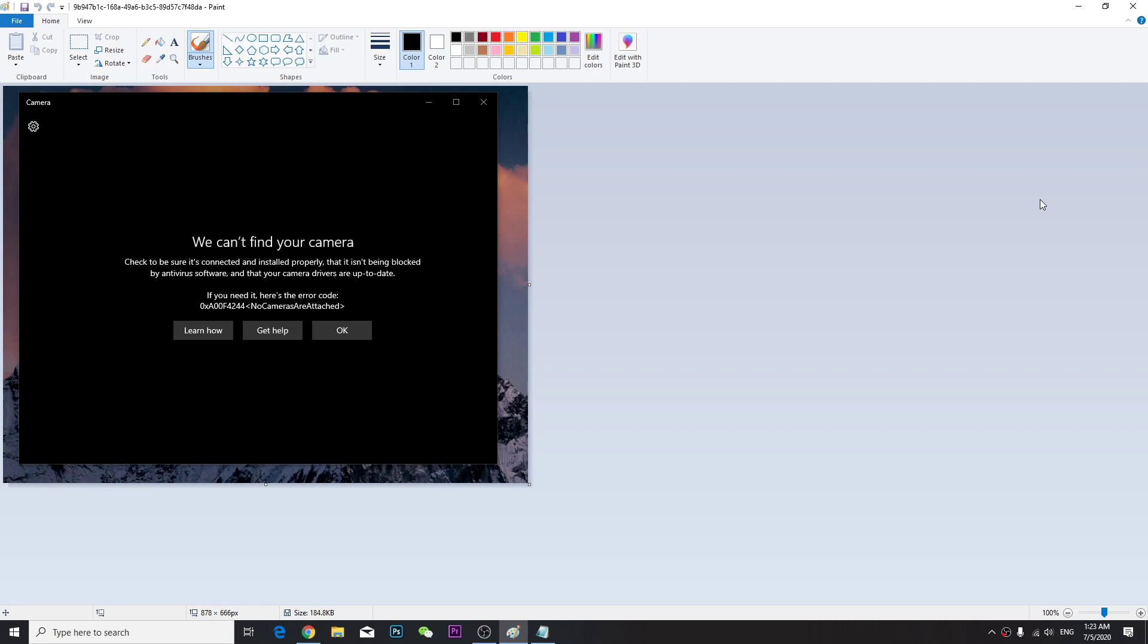Hey guys, so recently I've been having this problem on my laptop. It said 'We cannot find your camera' with this error code. I already fixed the problem and I'm going to show you the solutions on my desktop.